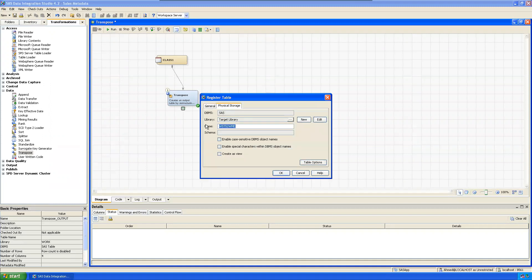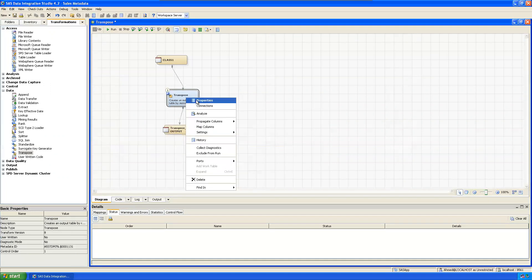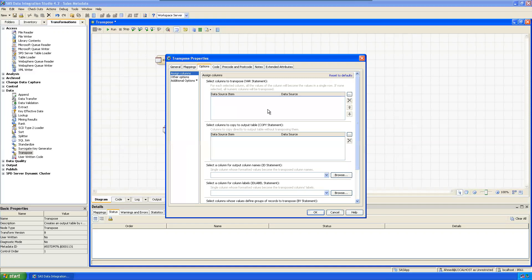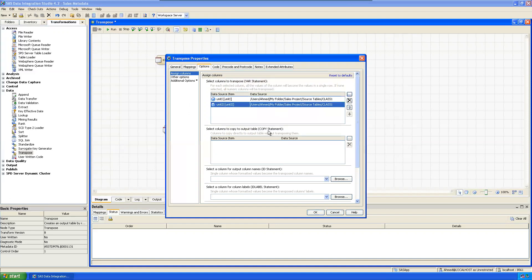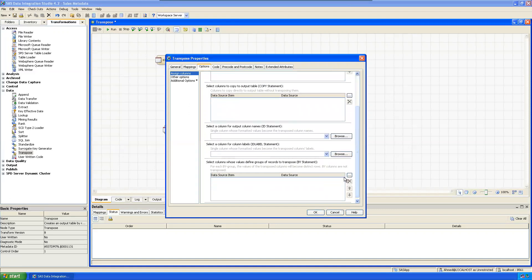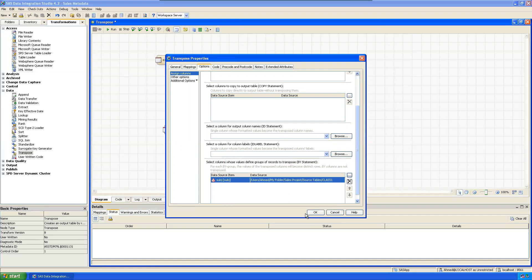Now no need to move actually. Then the transpose - select the VAR statement. Which variables you want to convert? These two variables you want to convert into observation. Then ID statement - I'm not using ID, I'm using a BY statement. I want to keep the subject as it is, so BY.